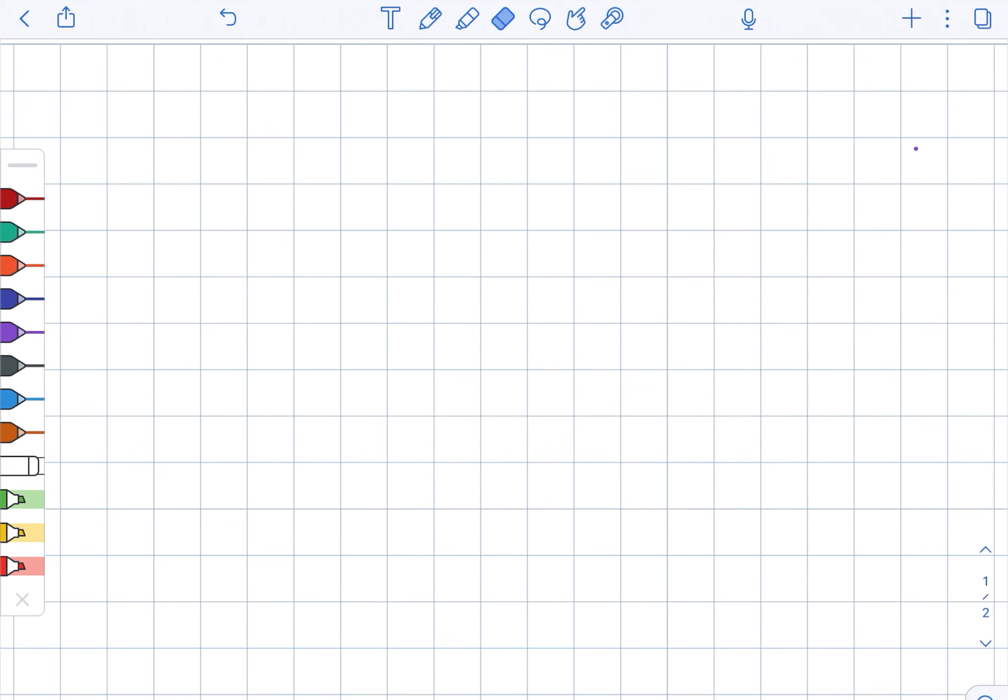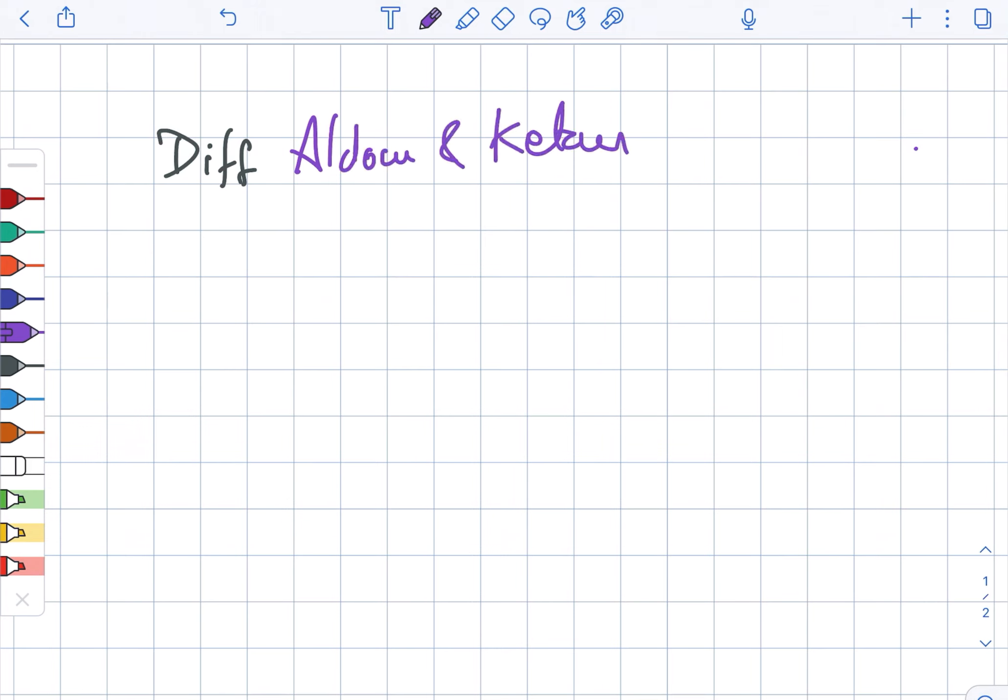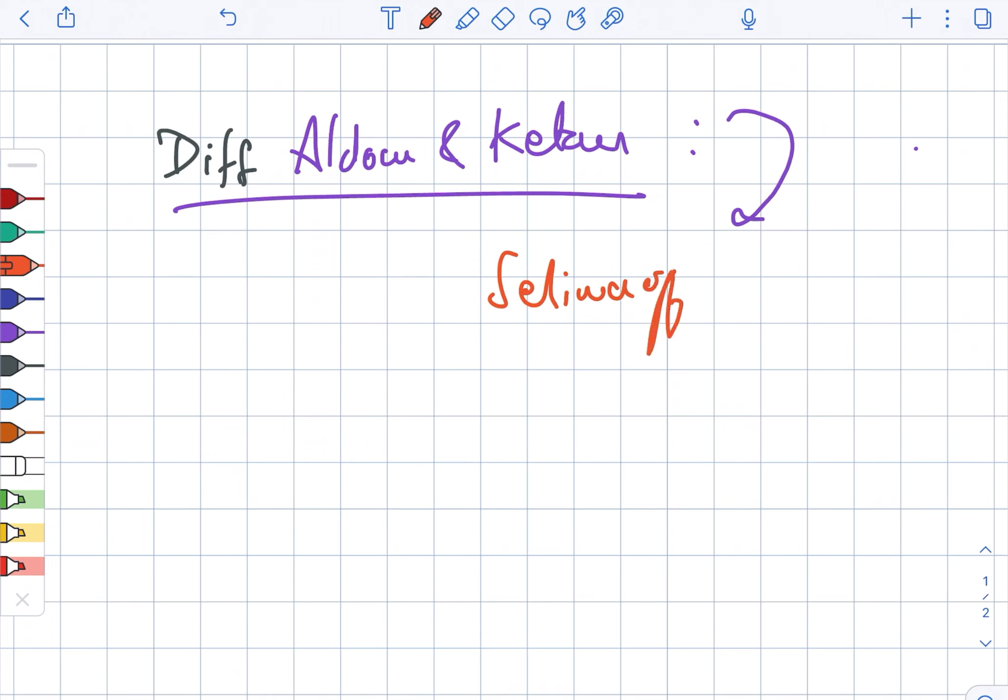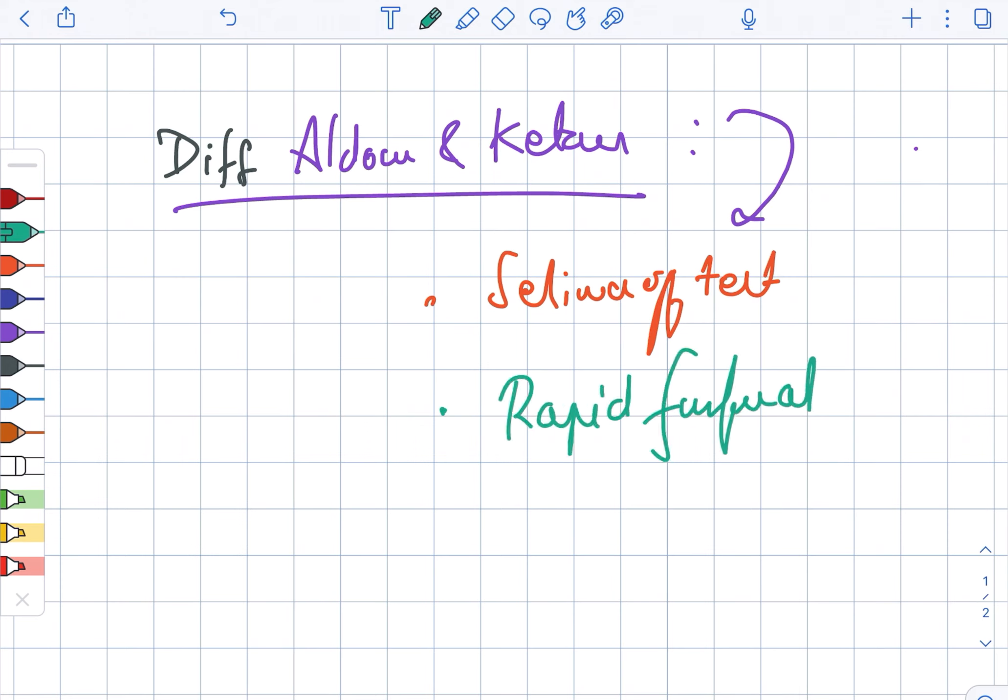Differentiation of aldoses as well as ketoses: The tests include Seliwanoff's test and other rapid tests for aldoses.